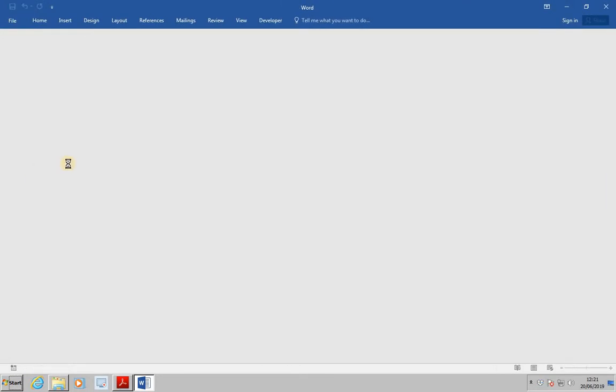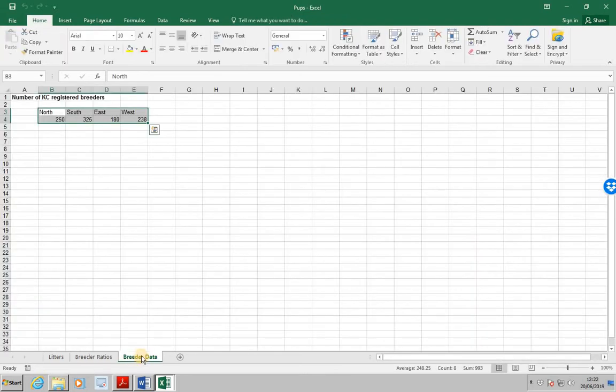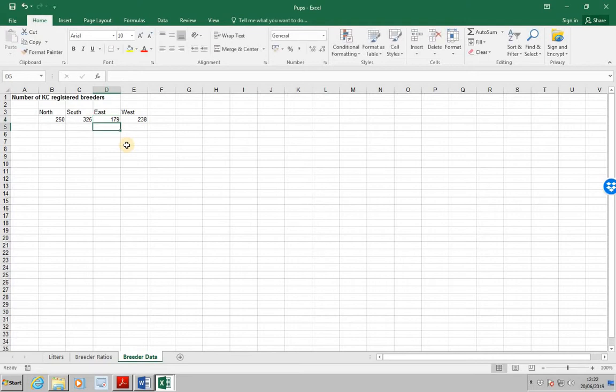Next, start Excel and open the workbook Pups. Display the breeder data tab. That's down here. And change the value for East from 180 to 179. Enter.